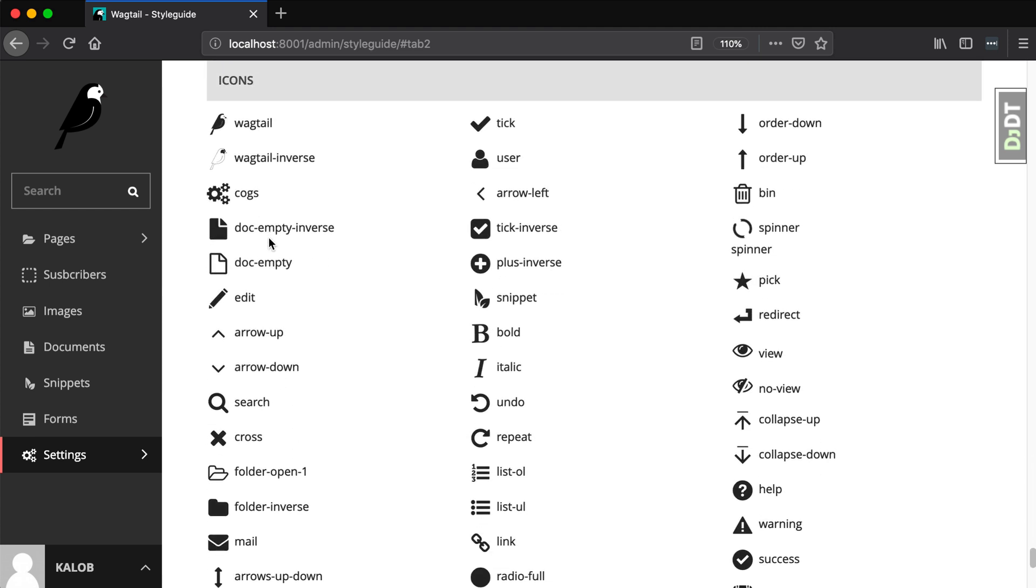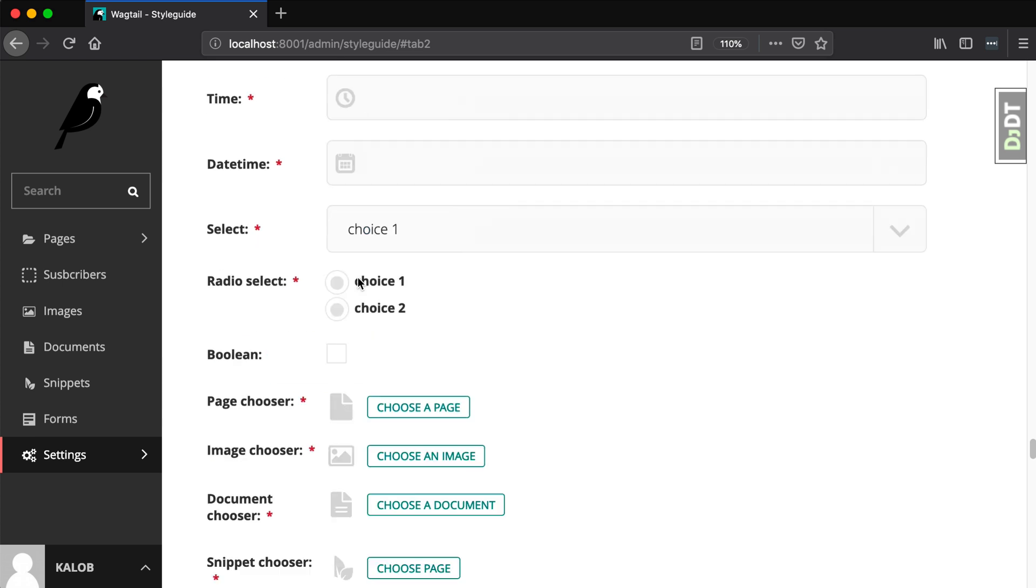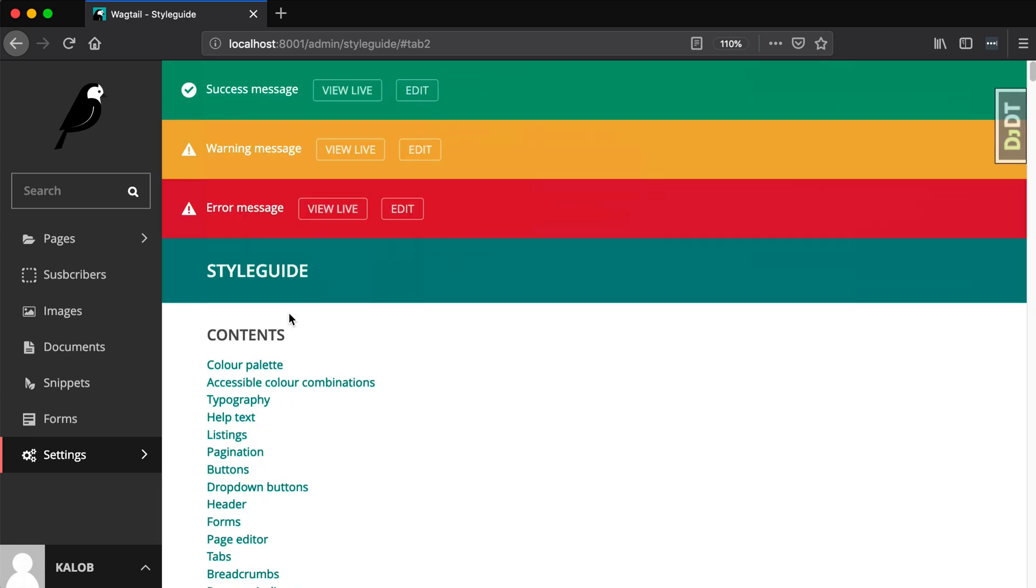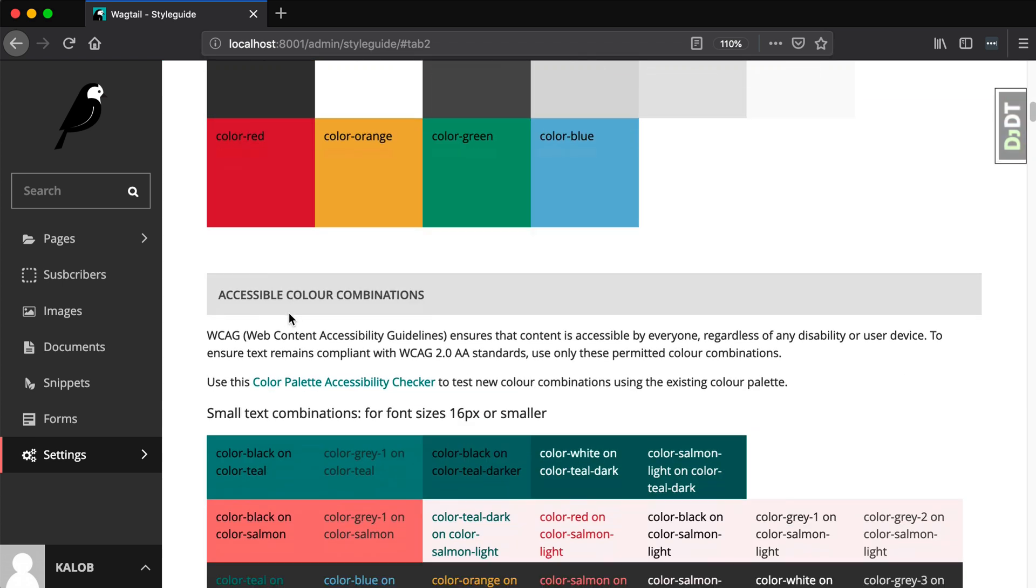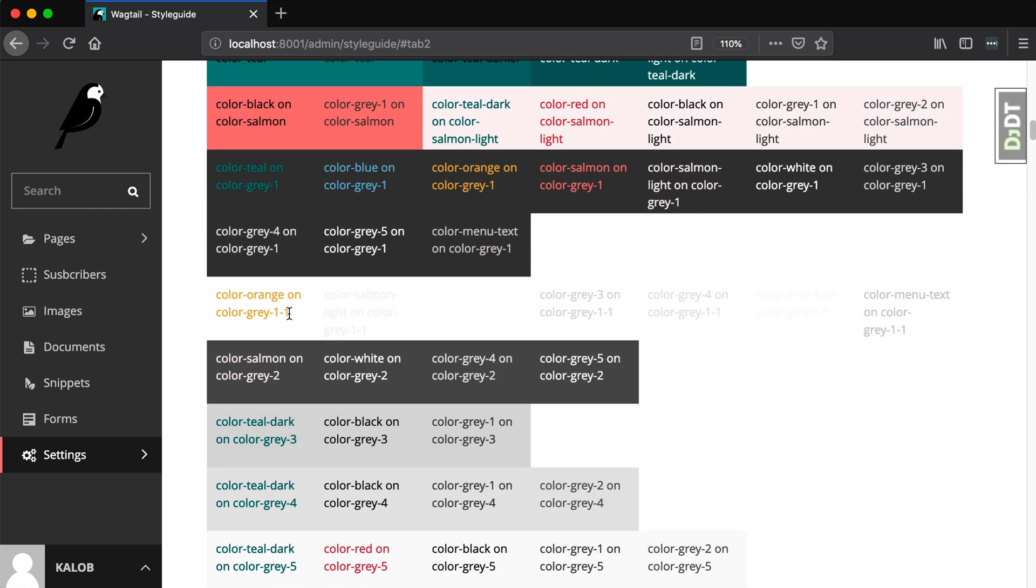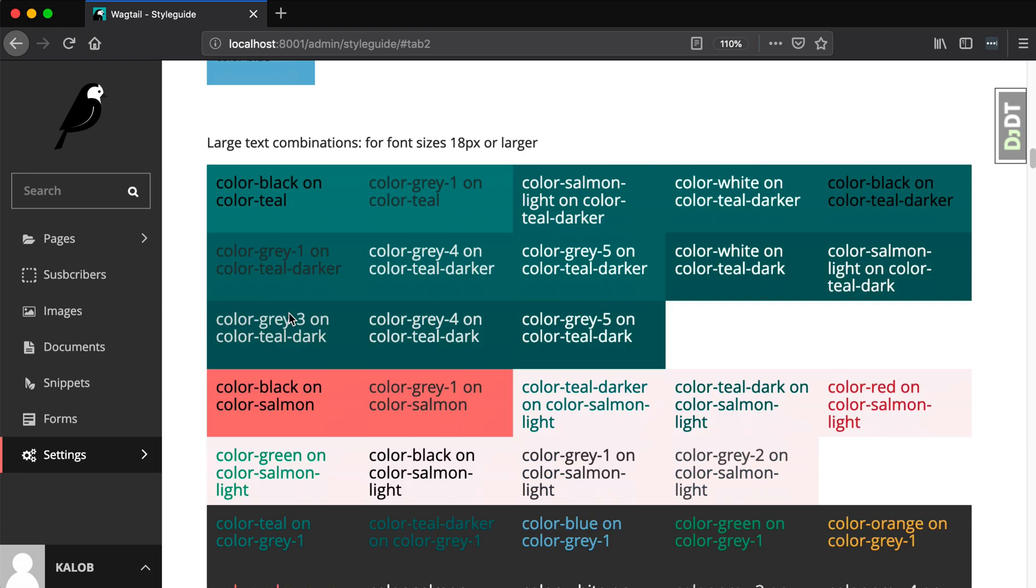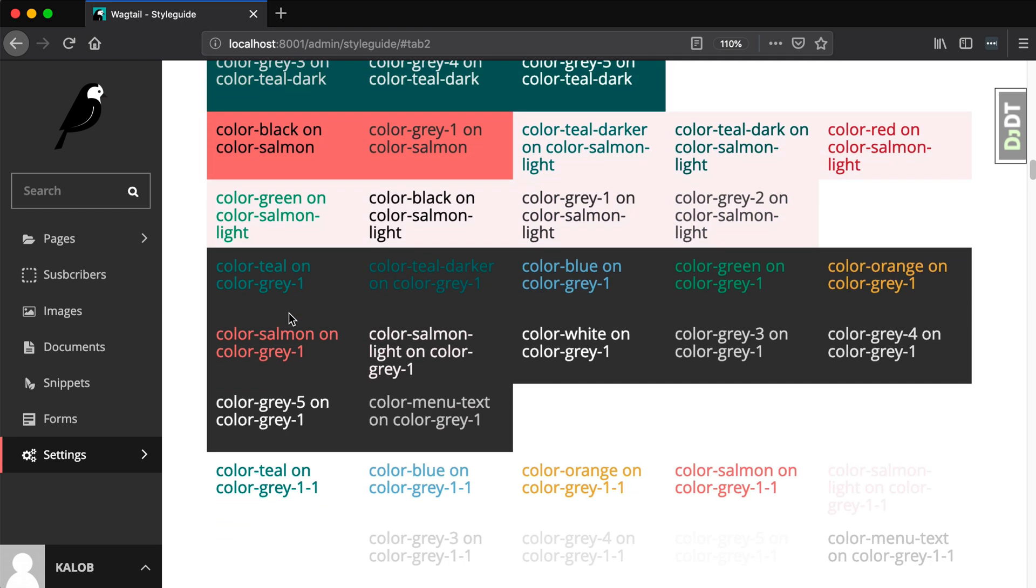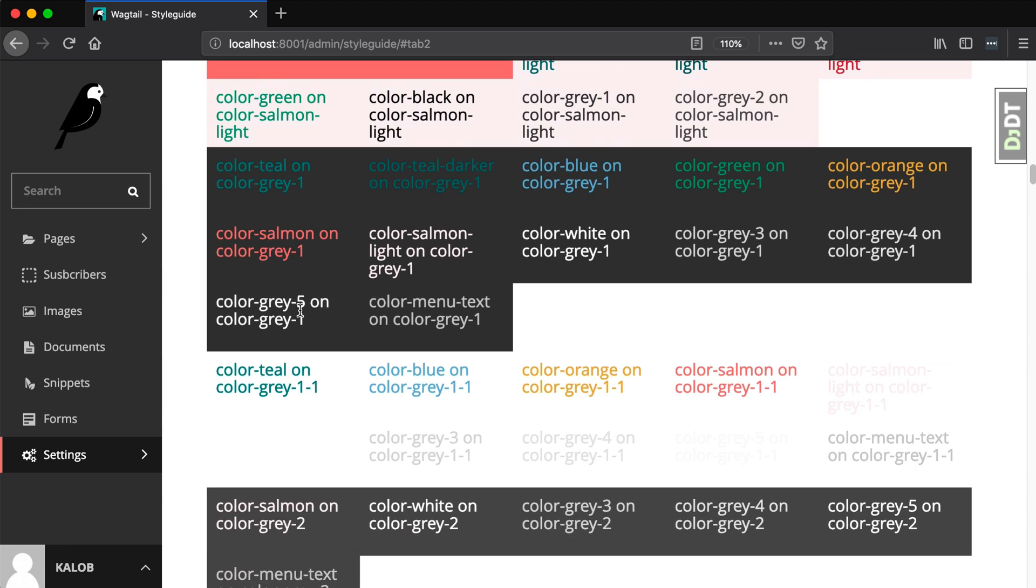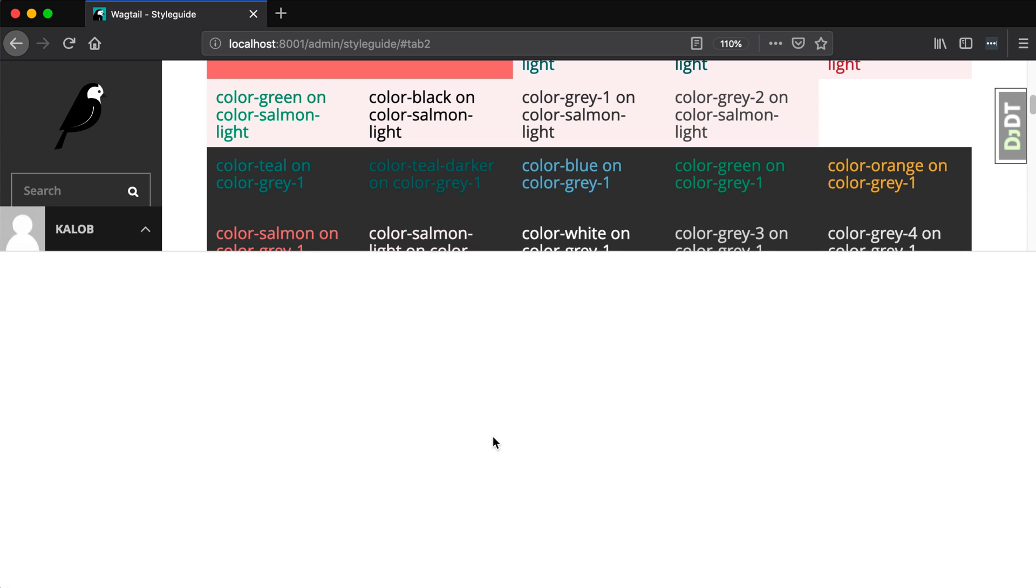So at any point in time, if you're ever editing your Wagtail admin and you're like, oh, well, how do I change some of that styling? You can see all of that stuff in here. Now, a good place to find the actual styling is, if I come back down, you can see that we have, for example, we've got color salmon light on color gray one. And if you're wondering, how do I overwrite these CSS styles? Well, right-click, inspect.